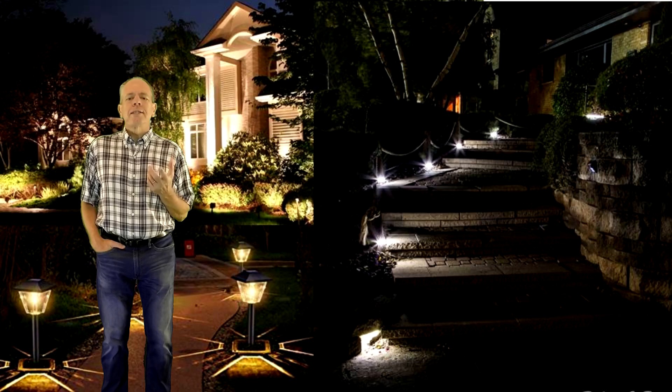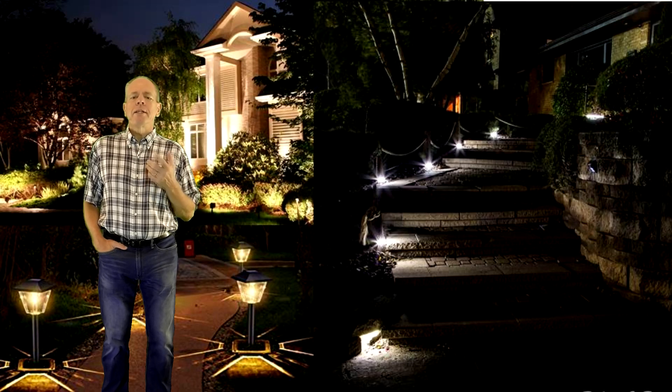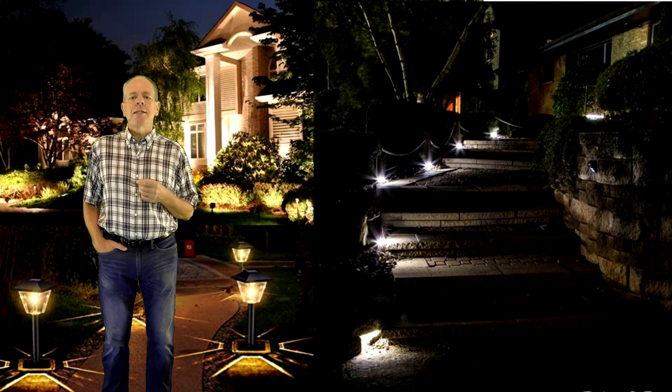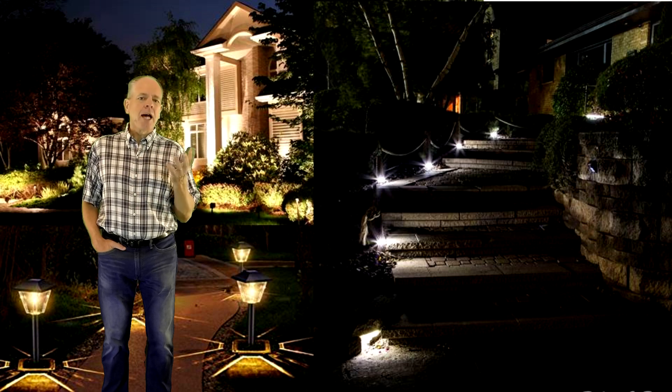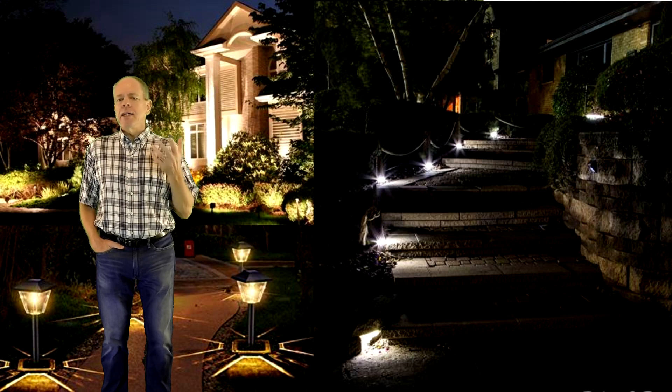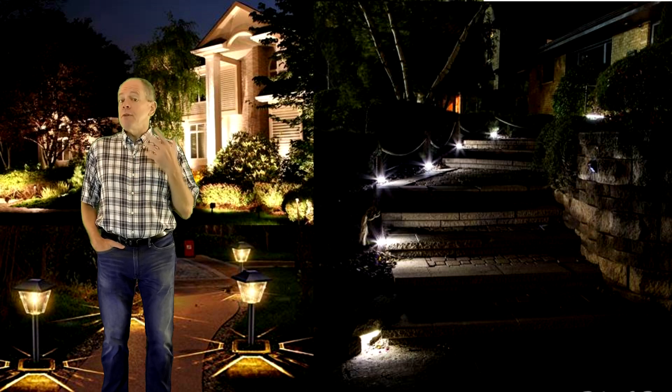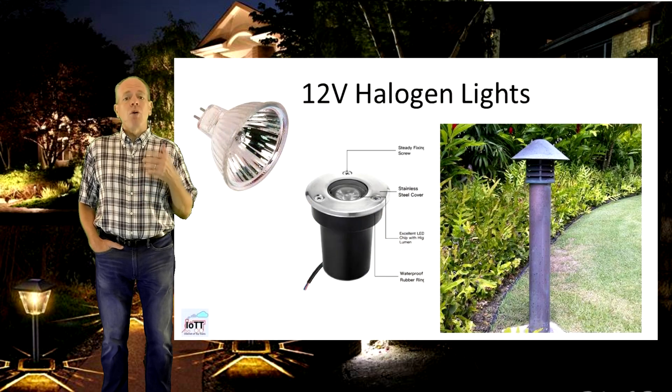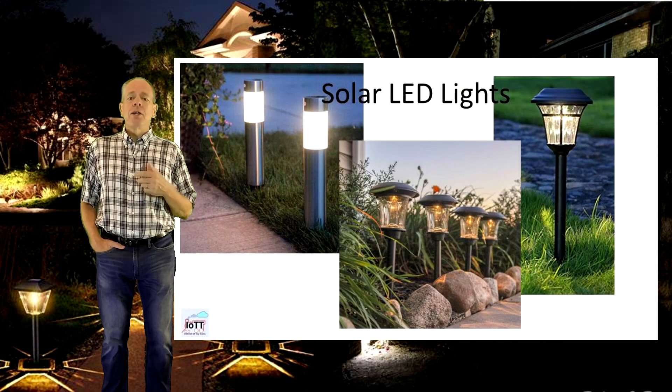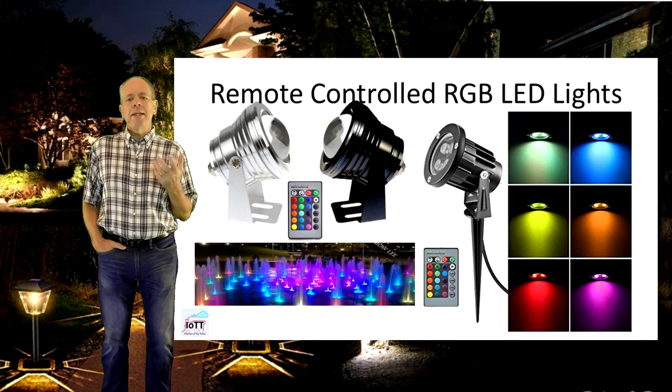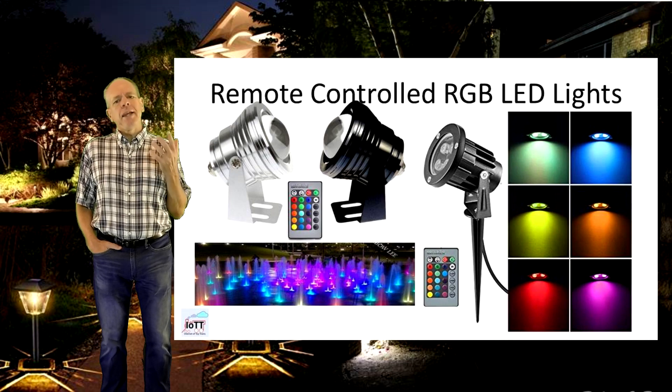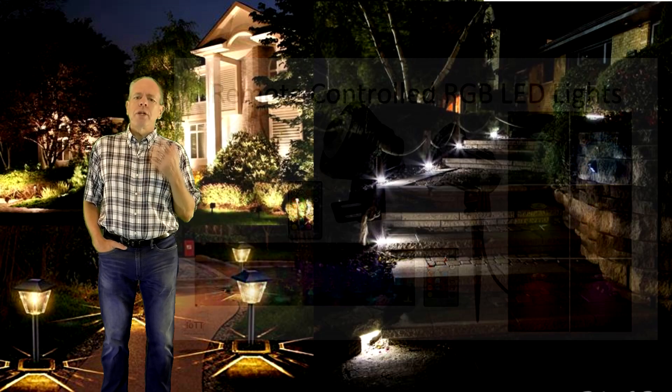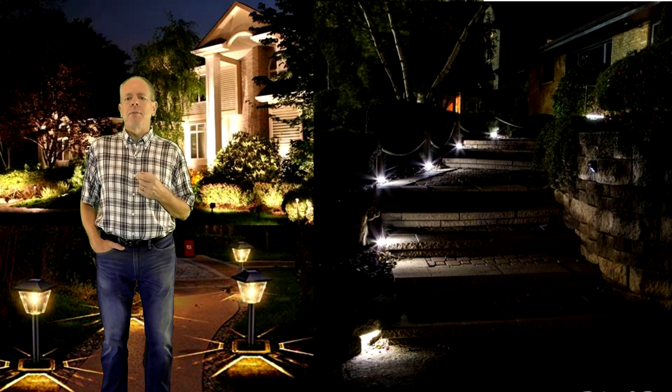Over the years I have been monitoring the development of landscaping lights and experimented with various types of lamp bodies and illumination types. From 12 volt halogen lamps over solar powered LEDs to remote controlled RGB LED lamps. But I never was convinced enough to invest and build a system.